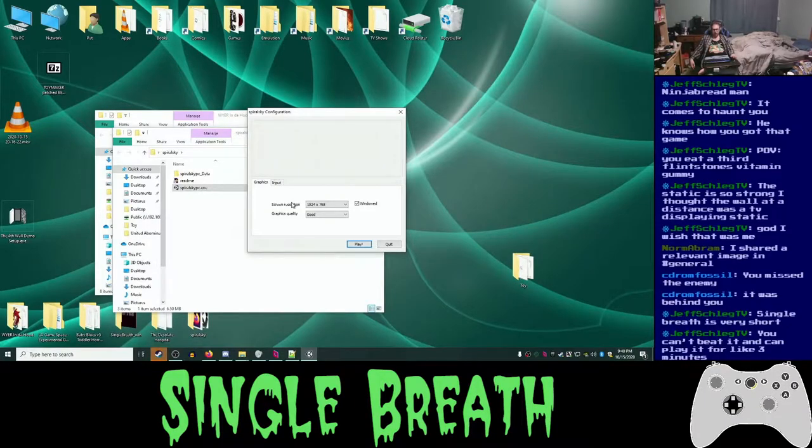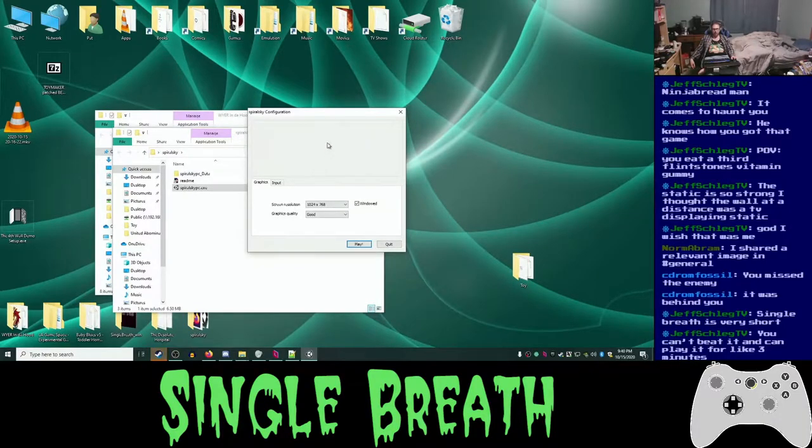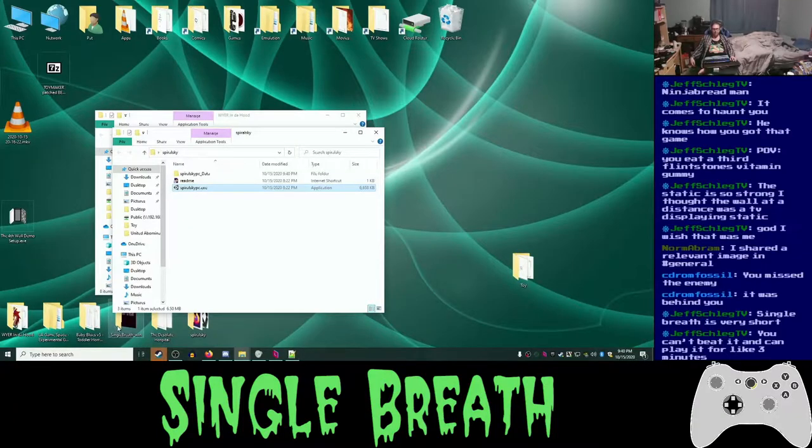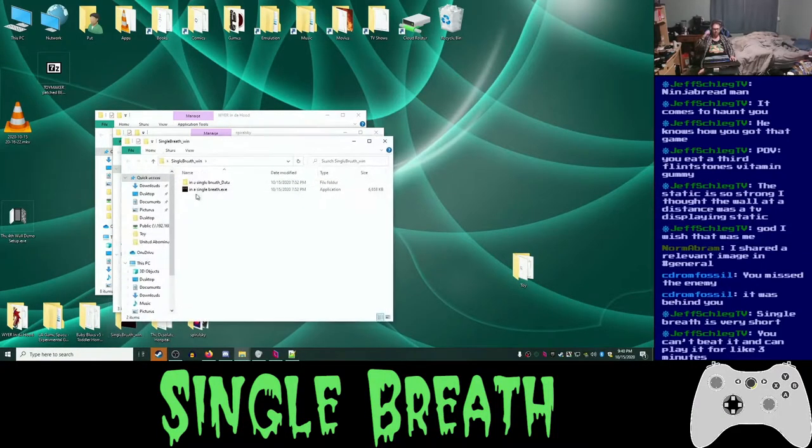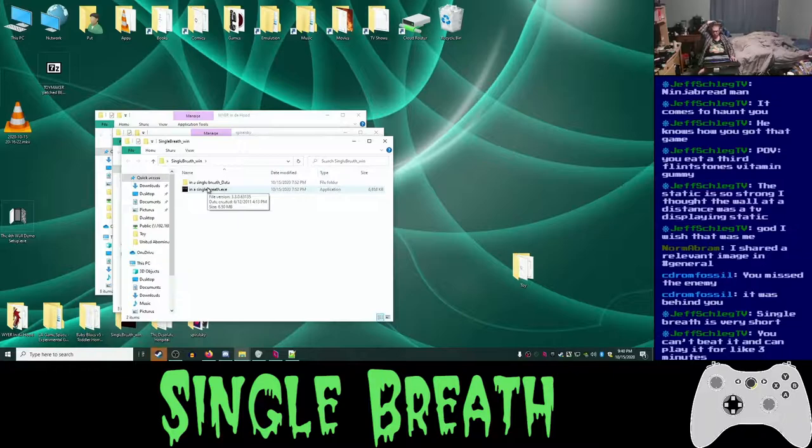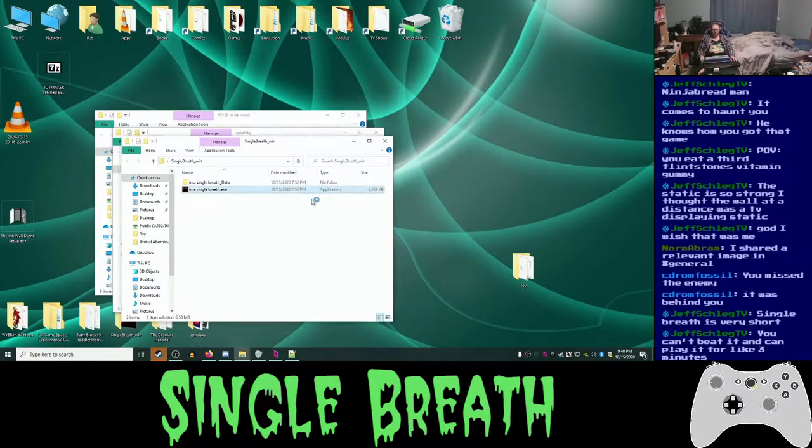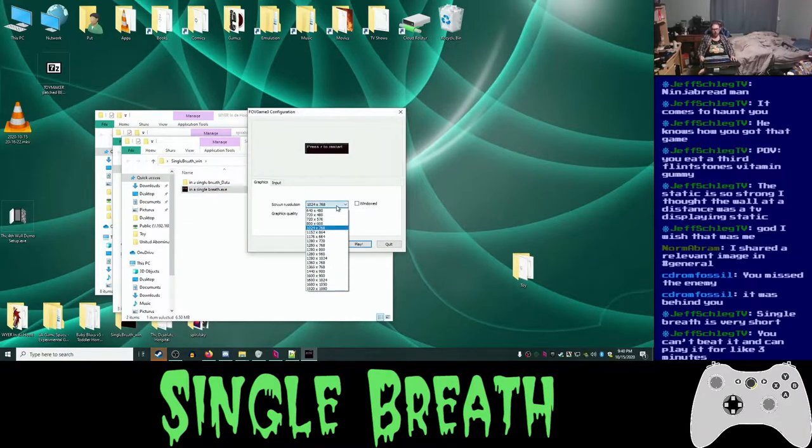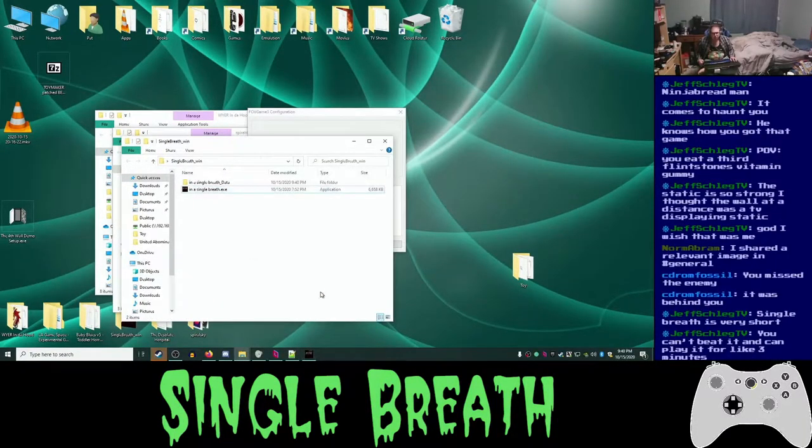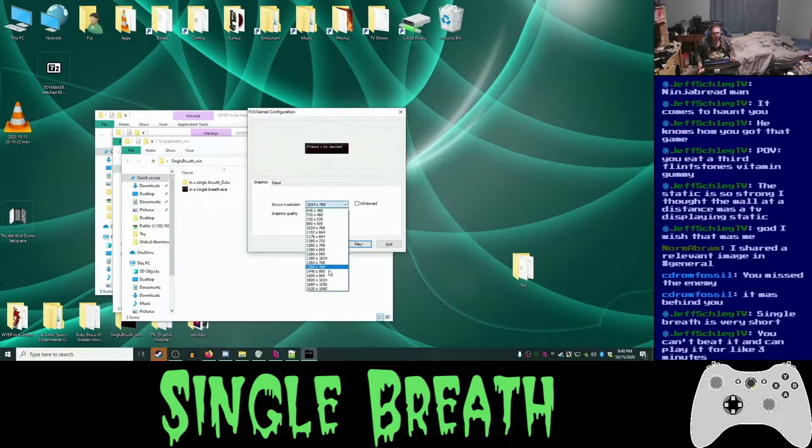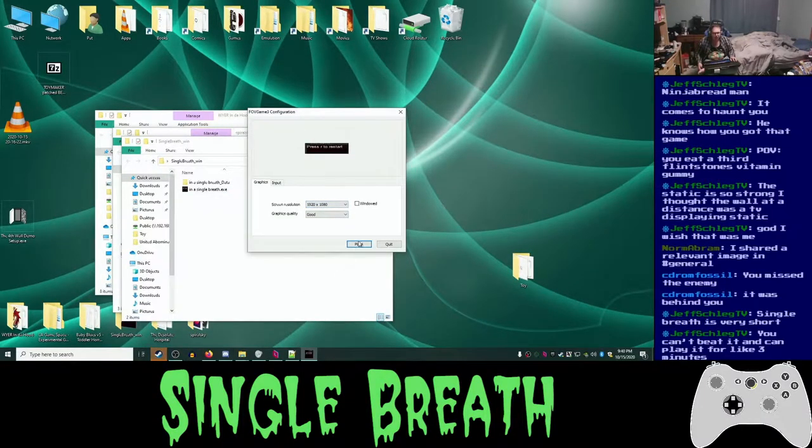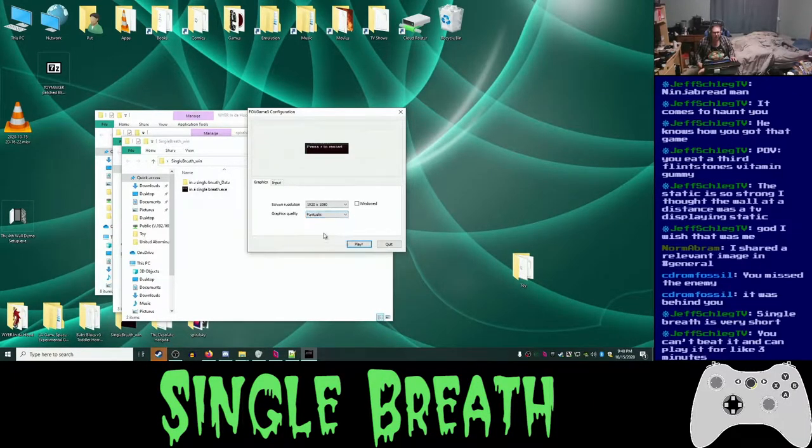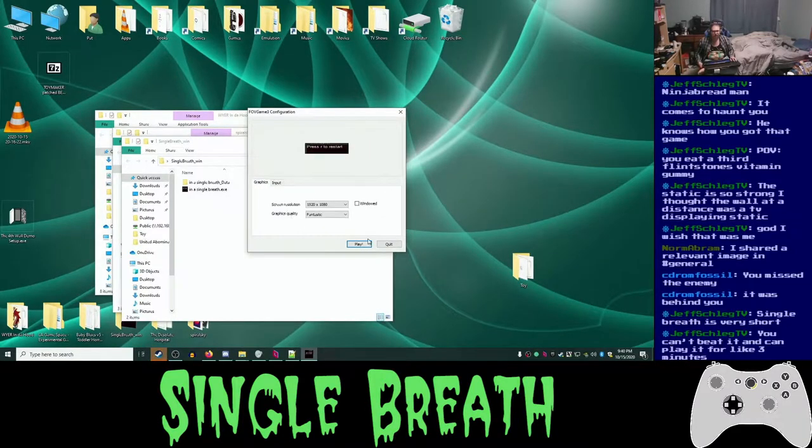Frick yeah. A single breath is very short? Okay. We'll do that. You can't beat it and you can play it for like three minutes? Okay. We're gonna go full 1080p on this thing. And it will be fantastic. I put a lot of faith in my graphics card here.